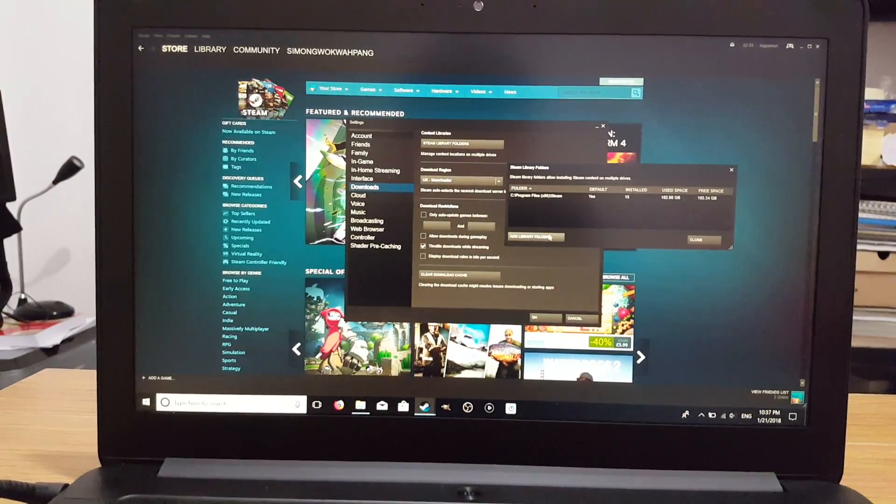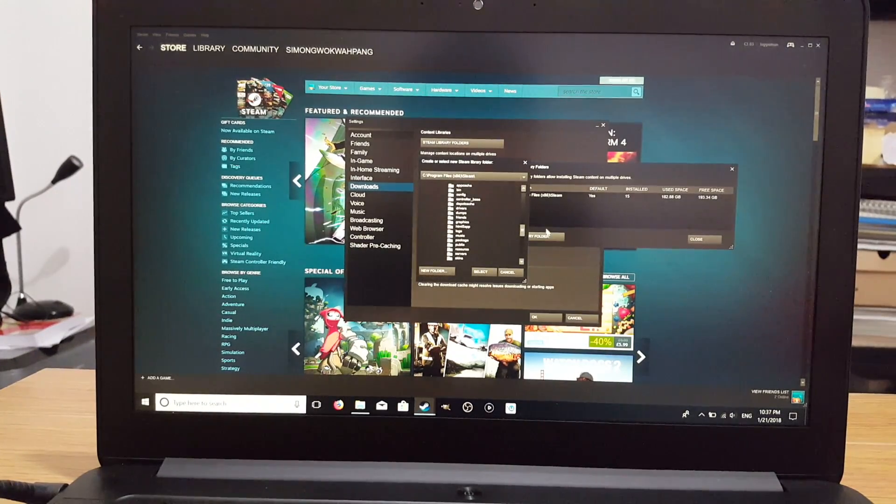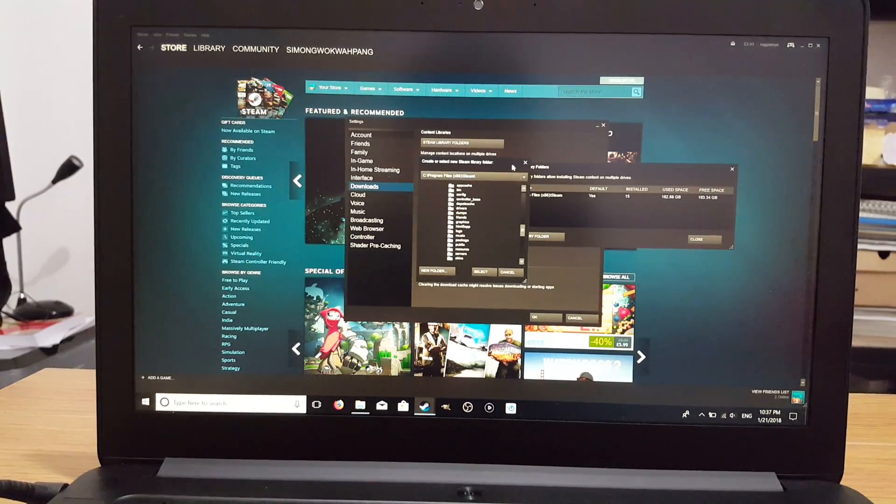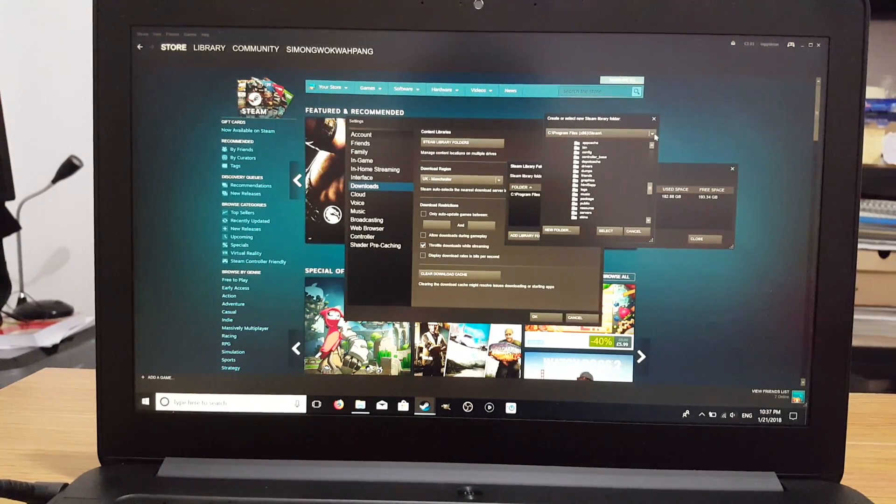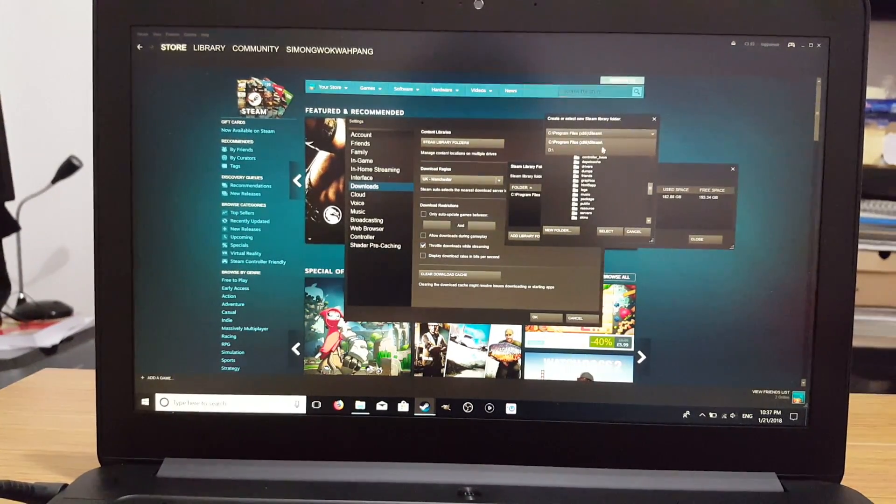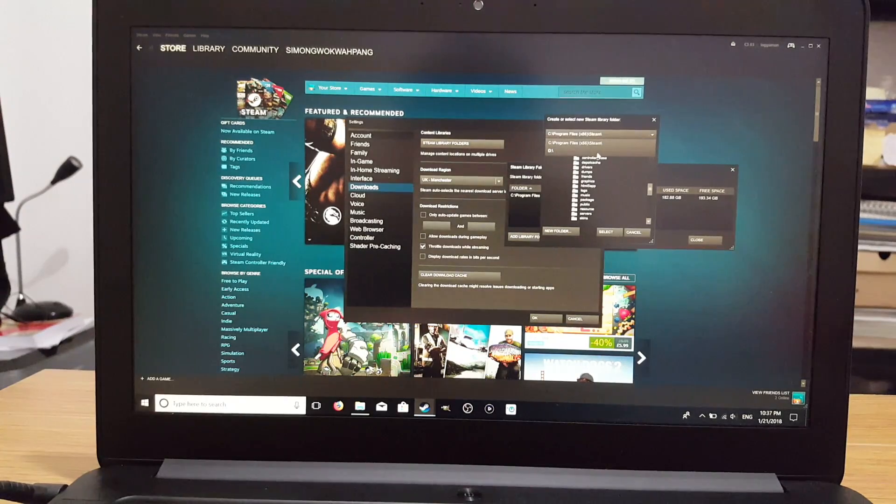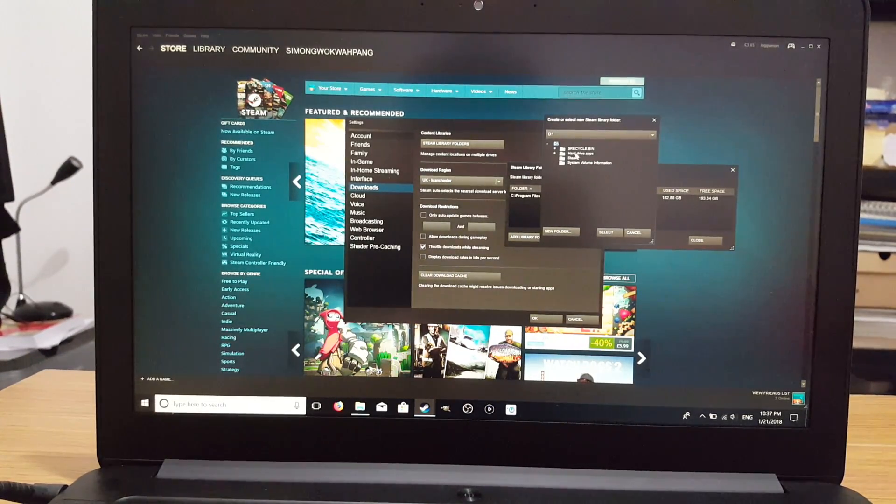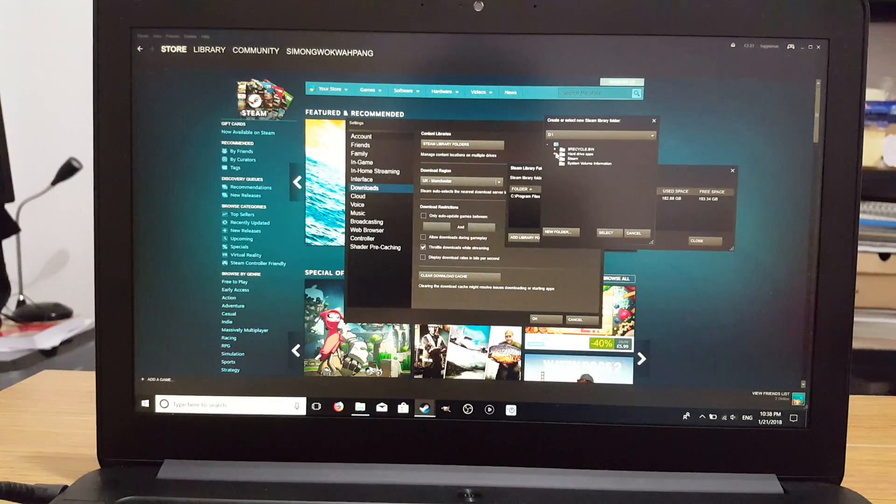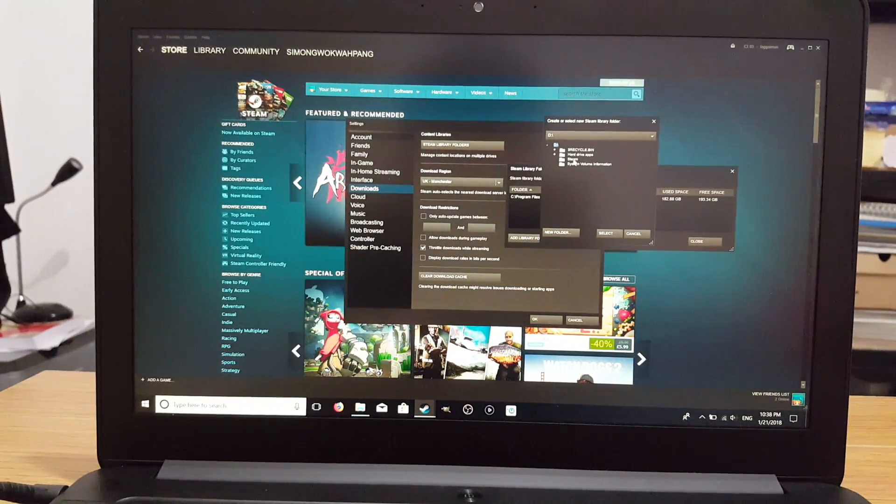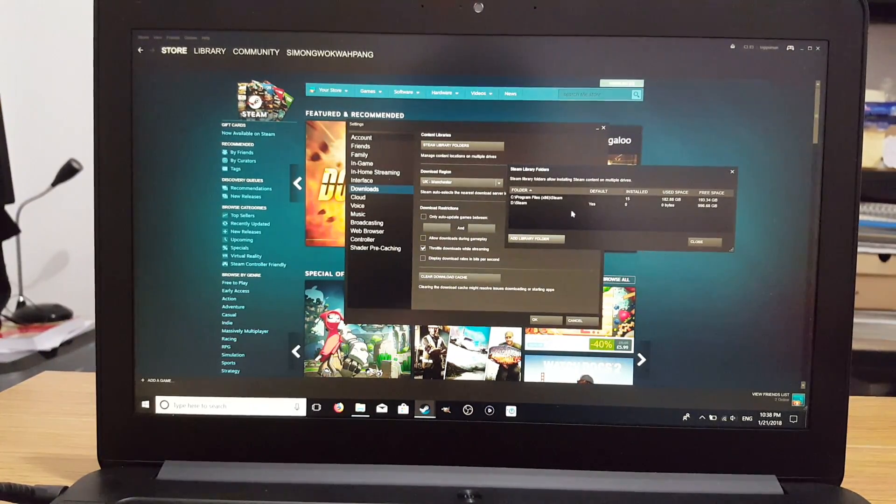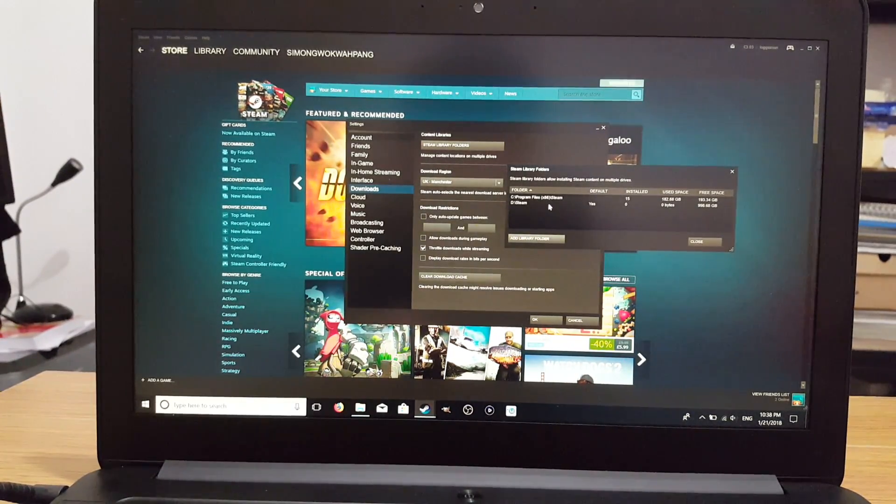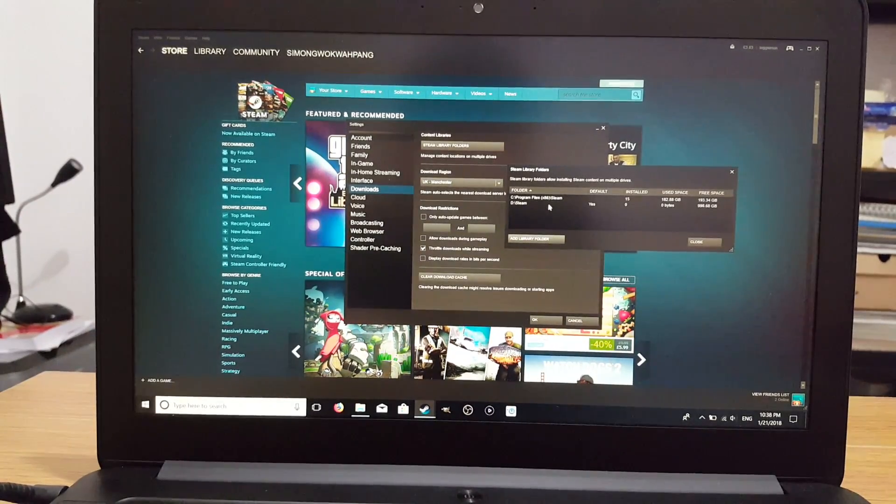So go to Add Library Folders, and then here we get another little box. We want to go to this drop down box here, click on the D, which is the external hard drive. And you can see here, the plus sign, there's the hard drive apps which was in my folder, and here's the Steam folder I made. So select that.